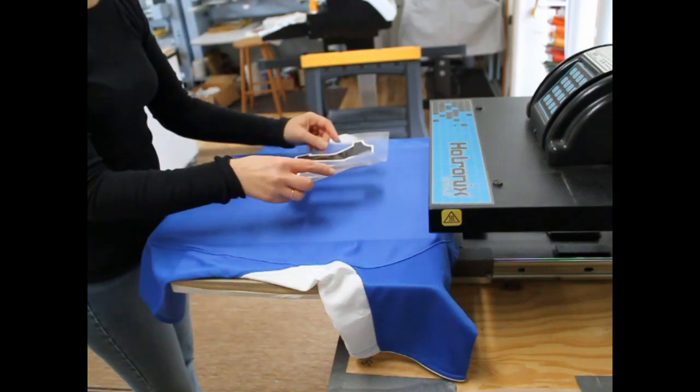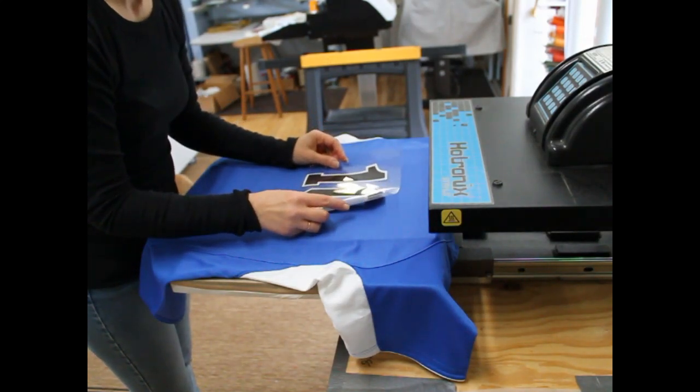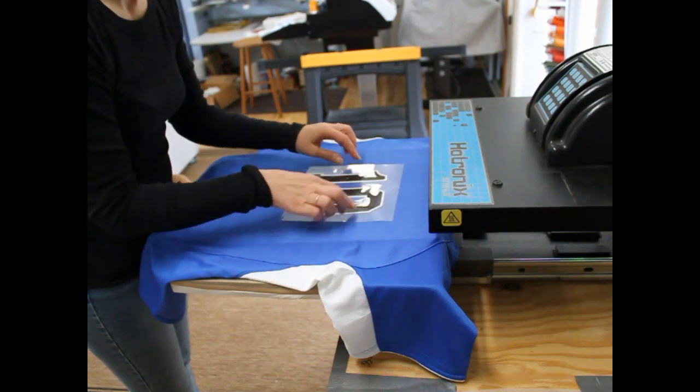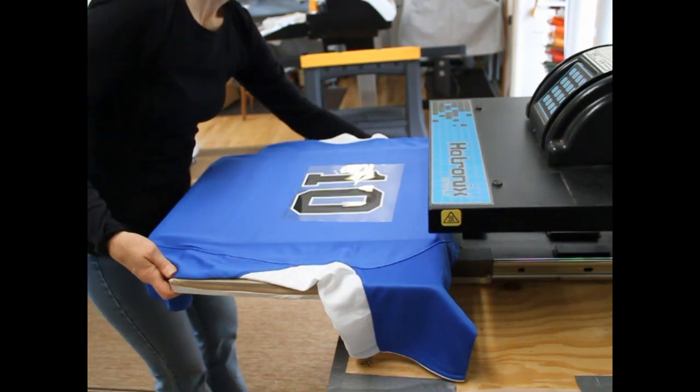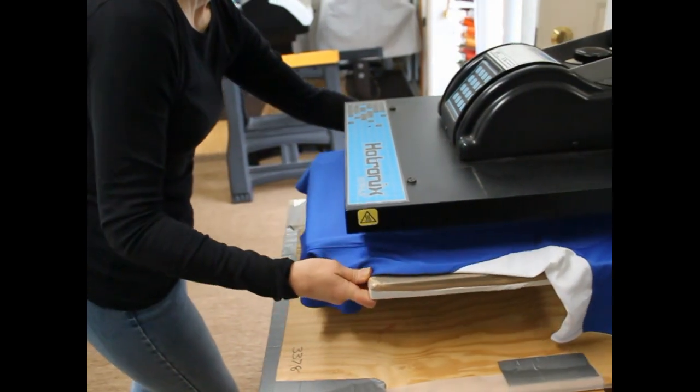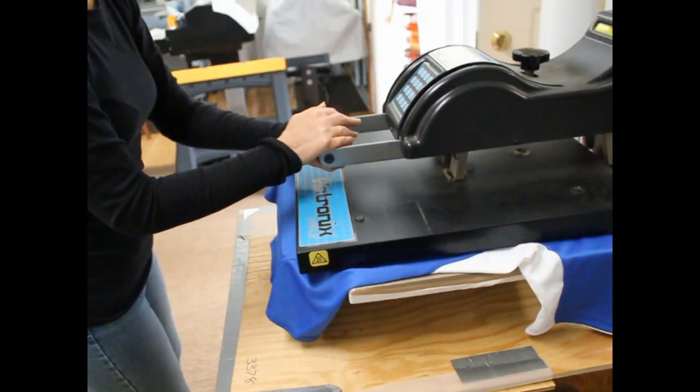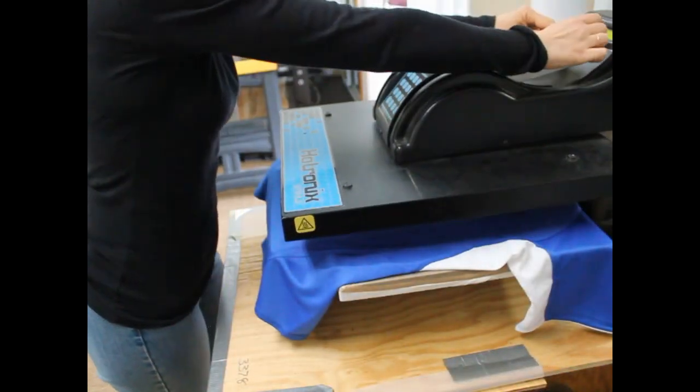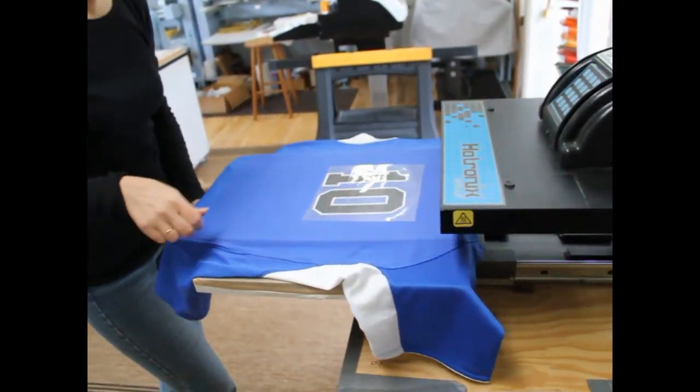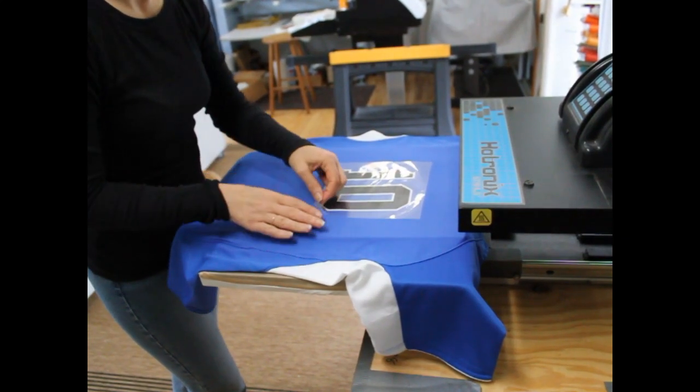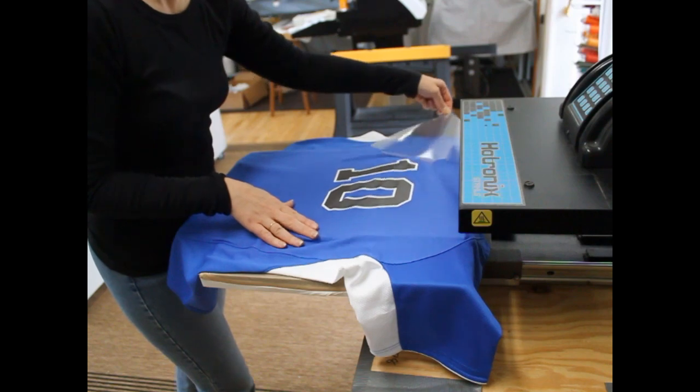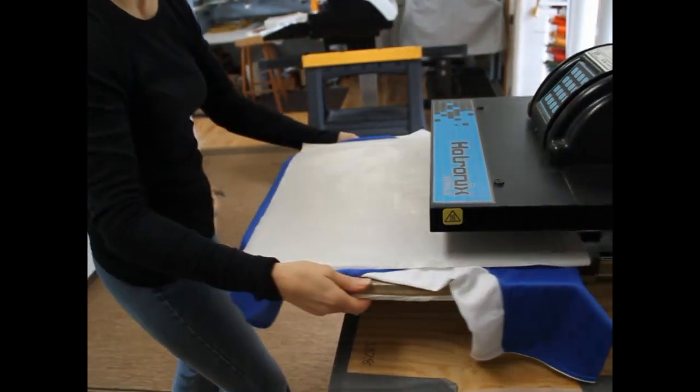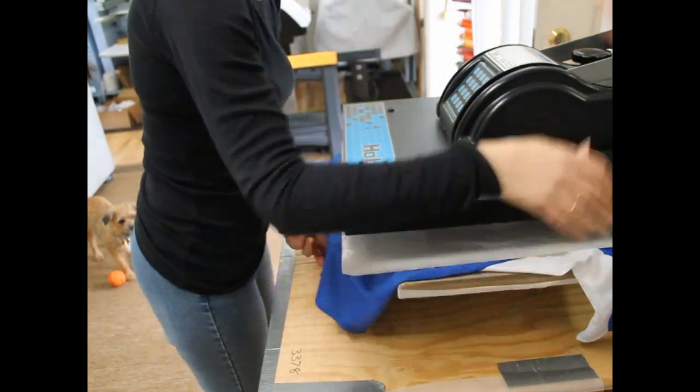The number and the mask are placed on the jersey. The number is then heated and pressed. The mask is removed leaving the number on the jersey. The number is then heated and pressed one more time.